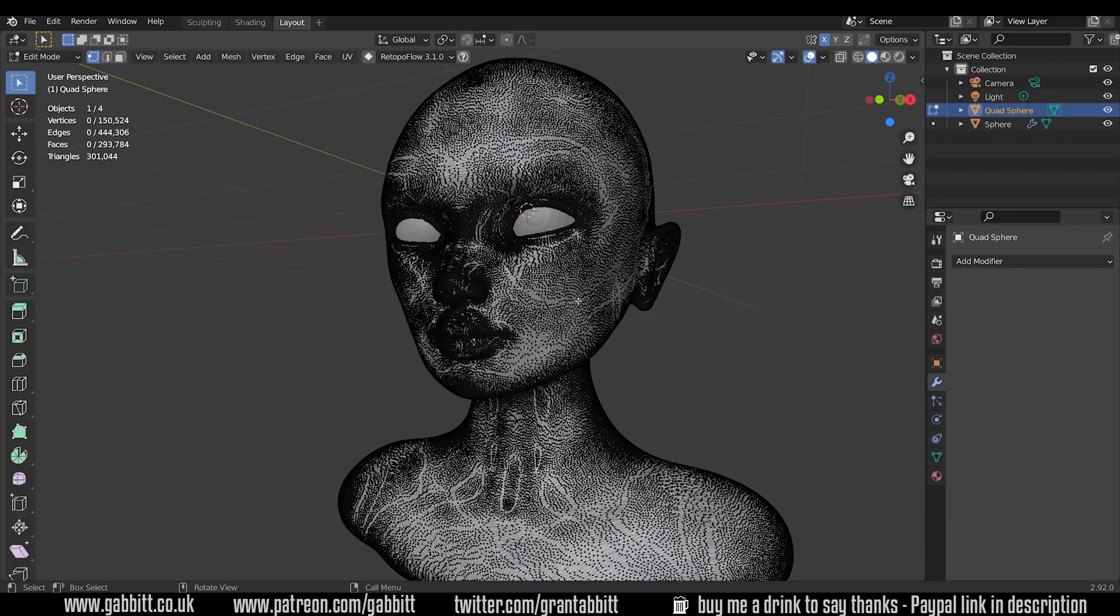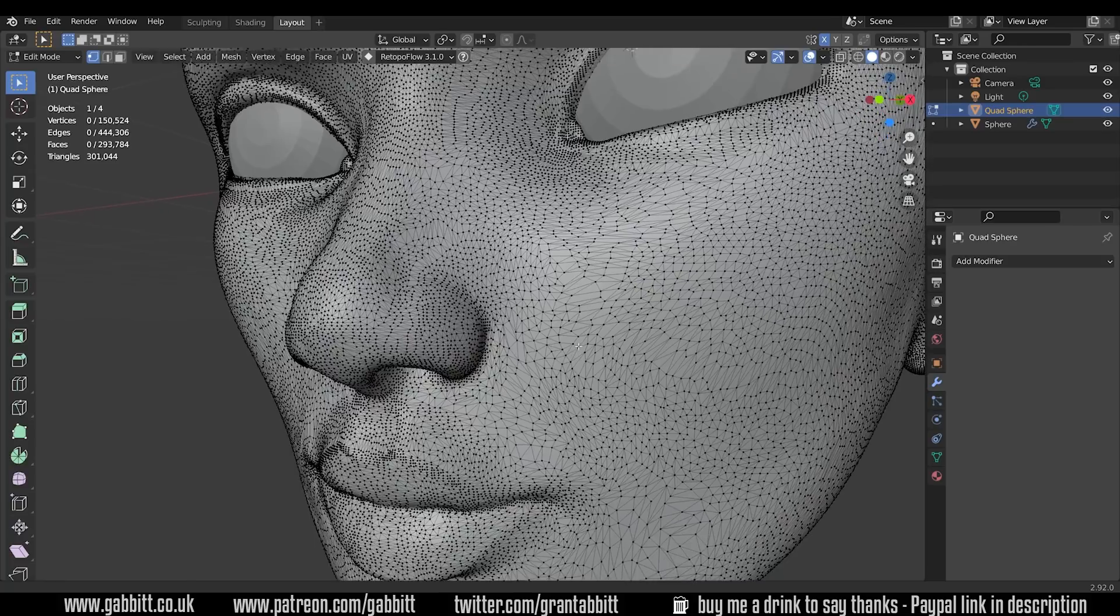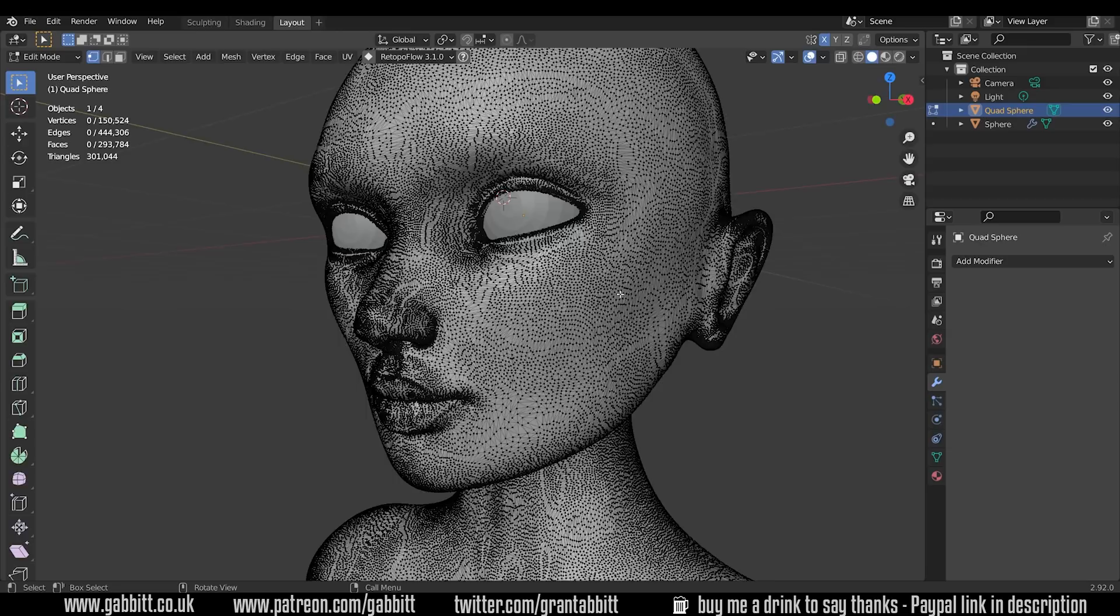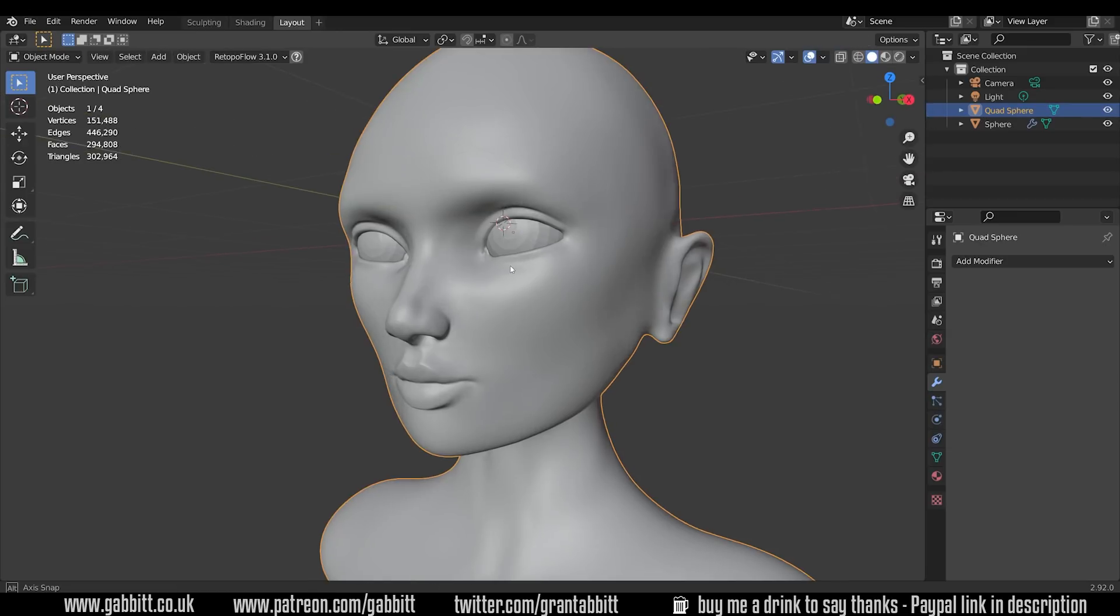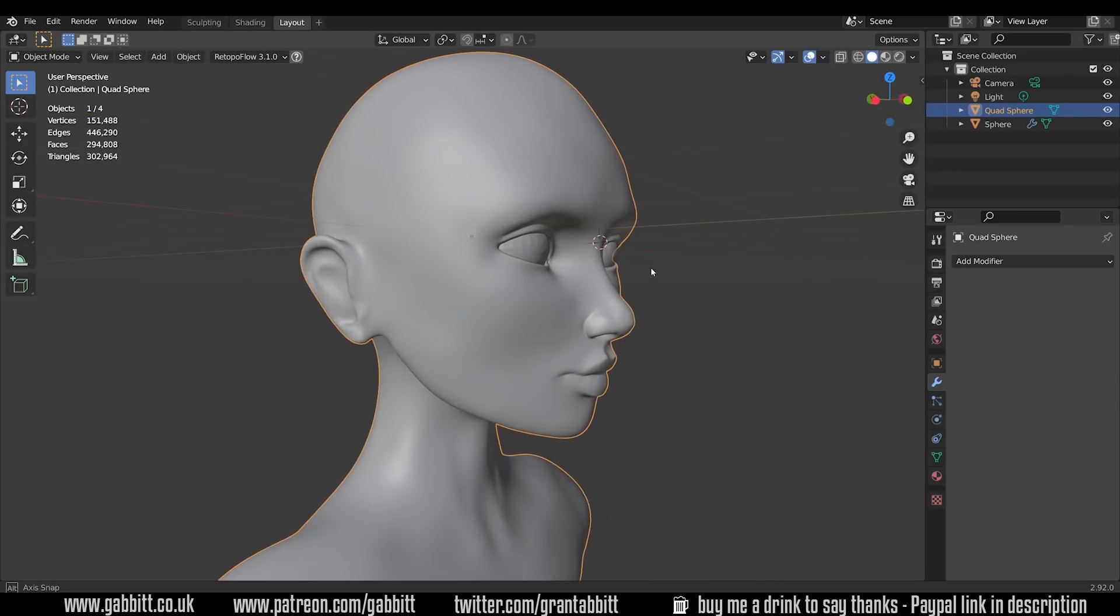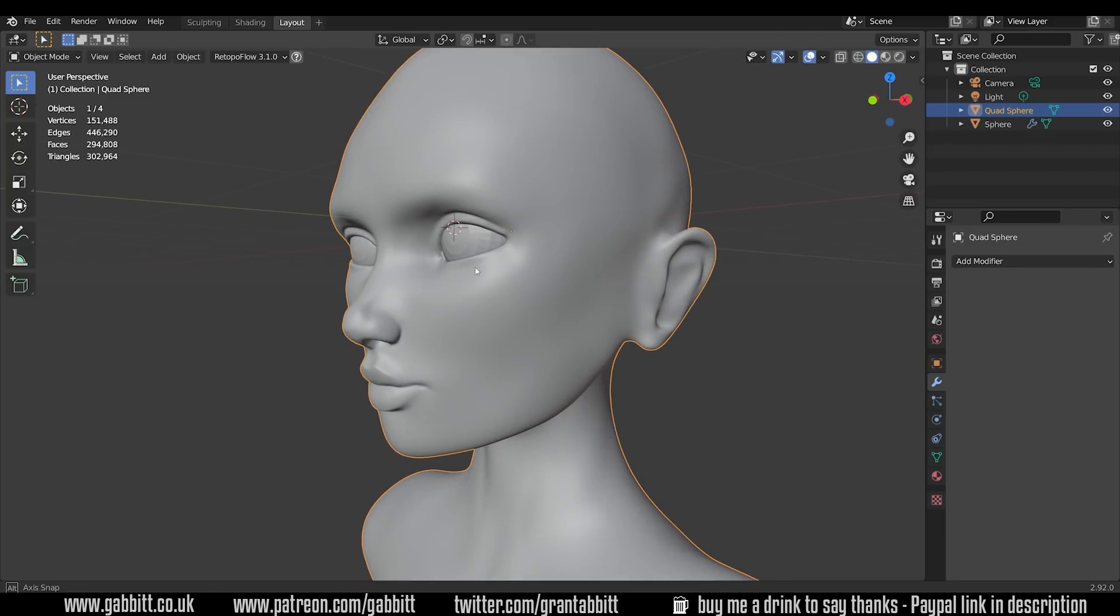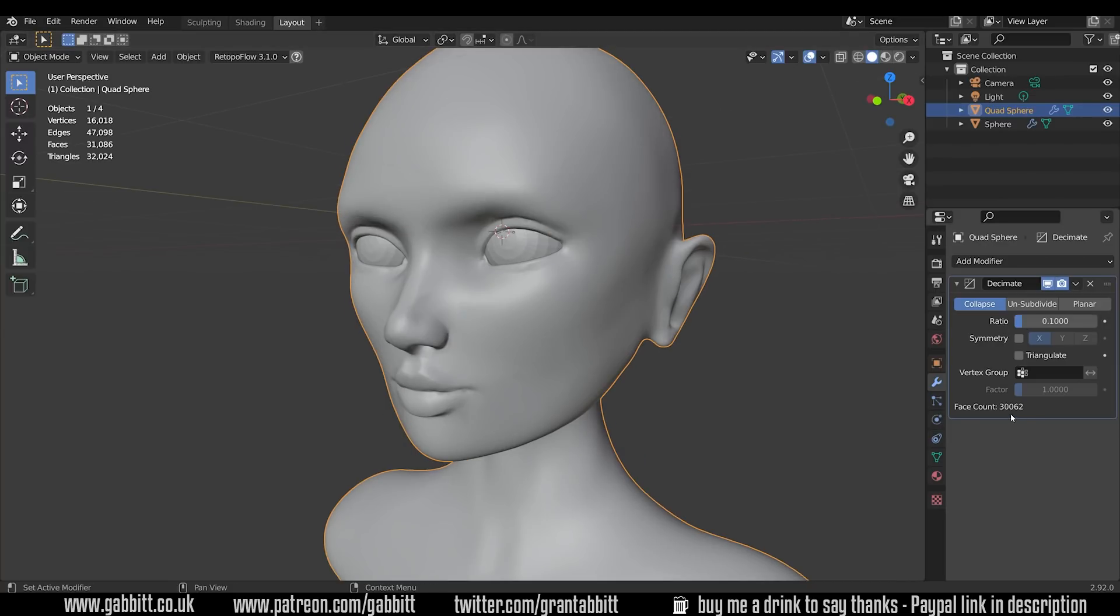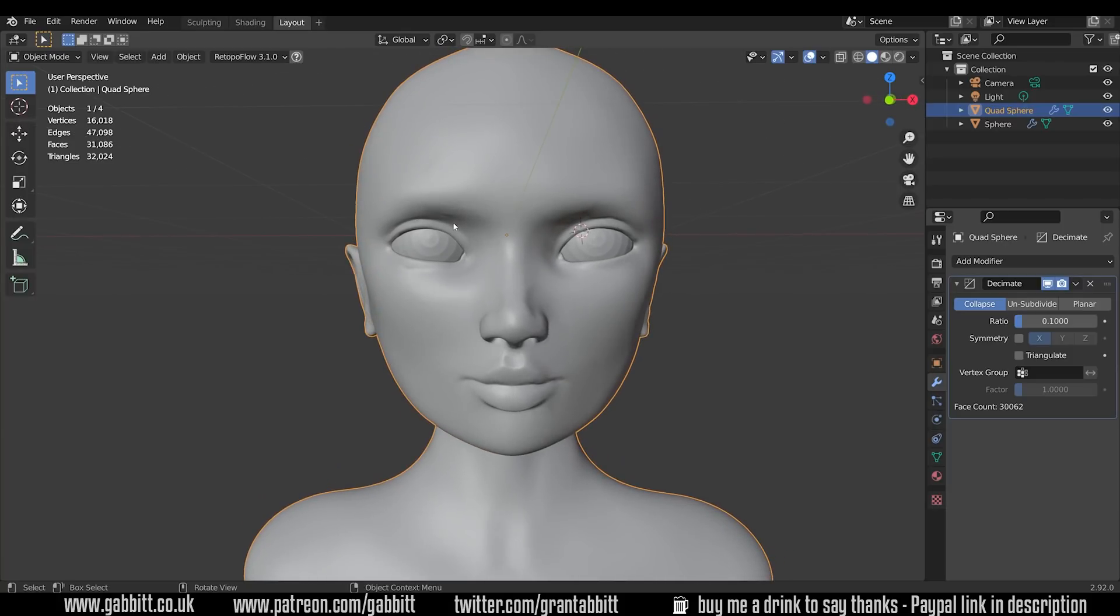So the topology is really bad from the Decimate modifier. What it does really well is it keeps the structure. You can hardly tell that it's got a Decimate modifier on it and it's been reduced. That's what makes this modifier really useful. If I go into the Decimate modifier again and bring it down to 0.1 once again, that was far quicker because it had less faces to deal with.